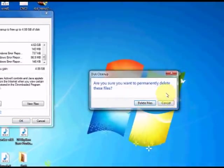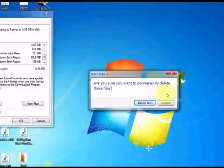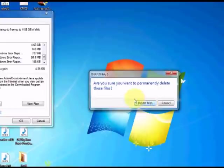This window pops up asking you, are you sure you want to permanently delete these files? I'm going to go yes, so you click the delete files button.